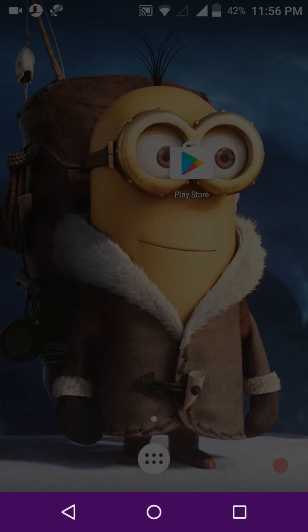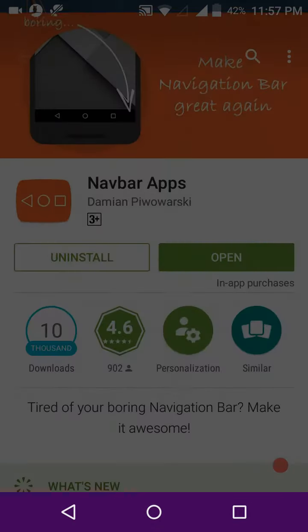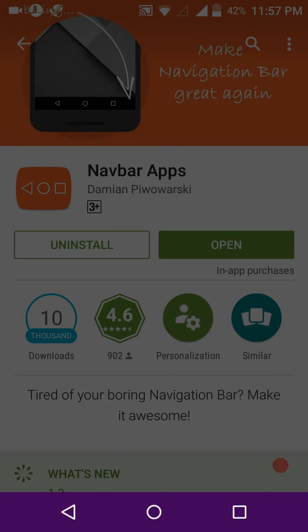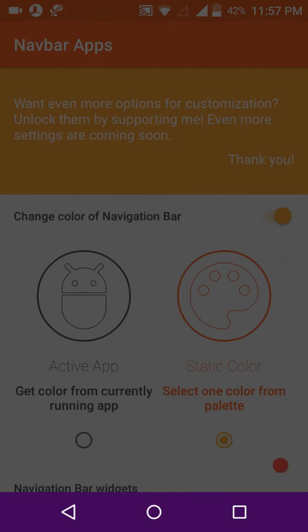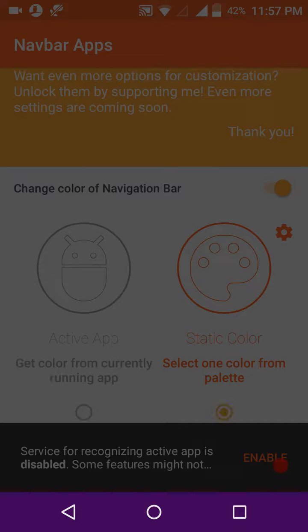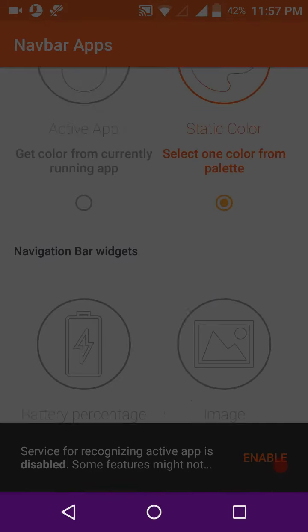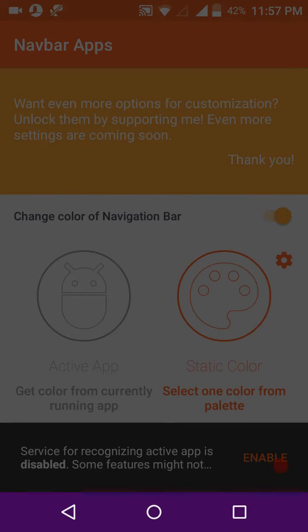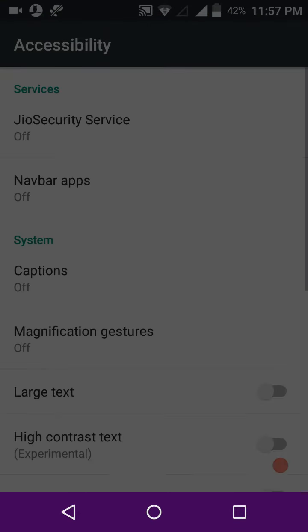Let's go to Play Store. Search for Nav Bar Apps. Download it. Open the app. Select the App and Select Enable. Now select Accessibility and then Nav Bar Apps.